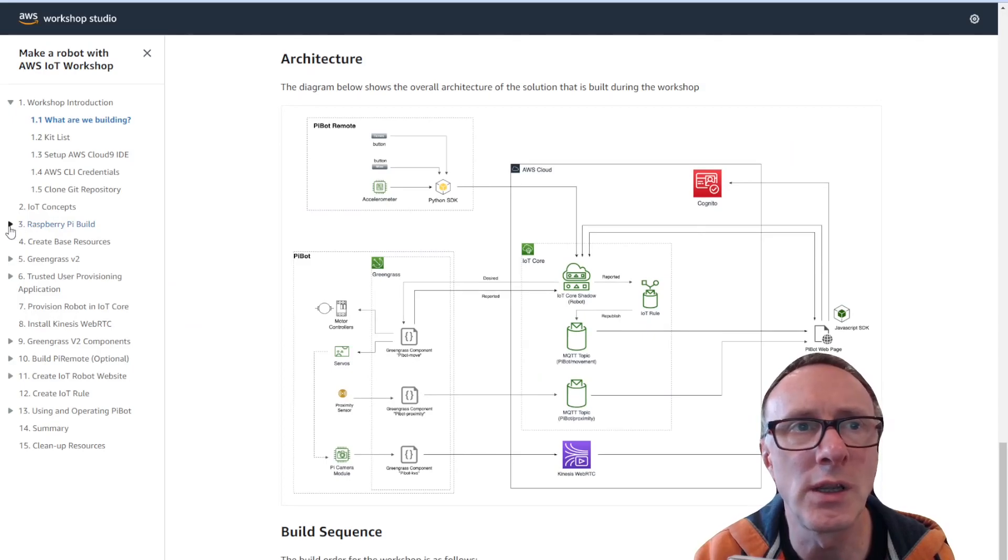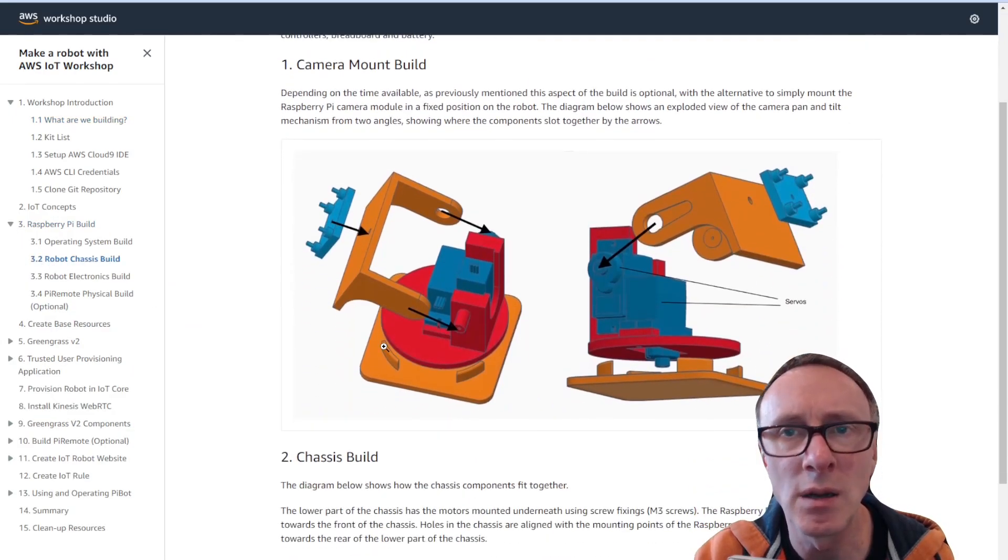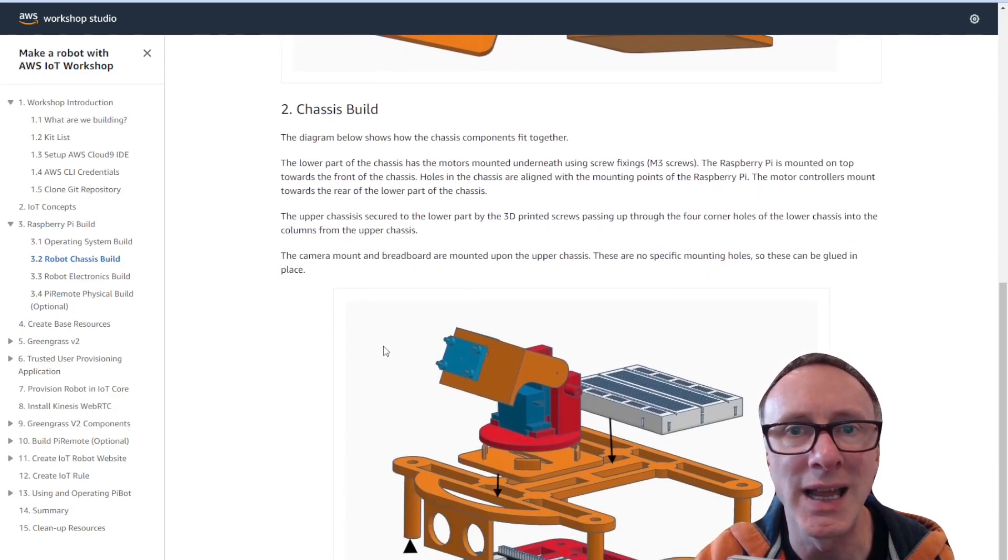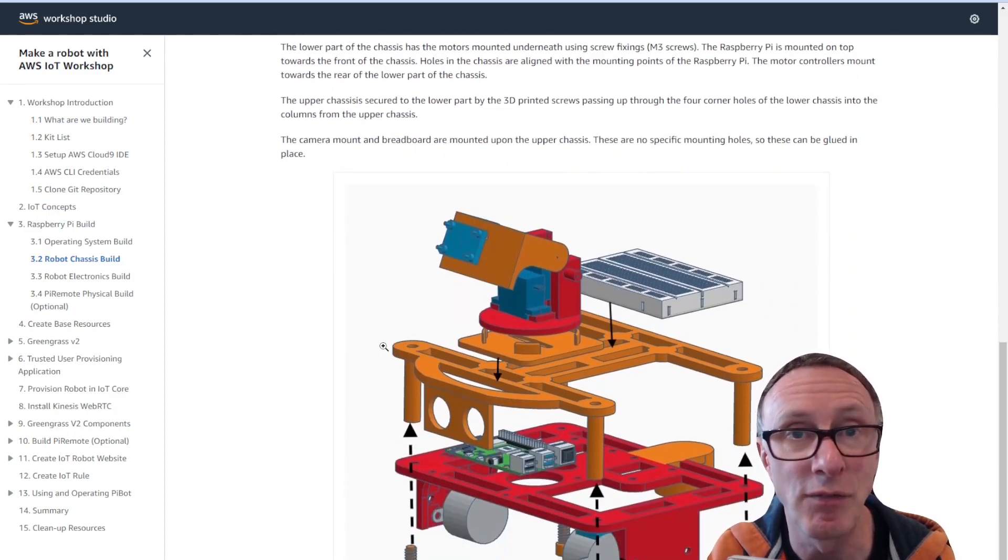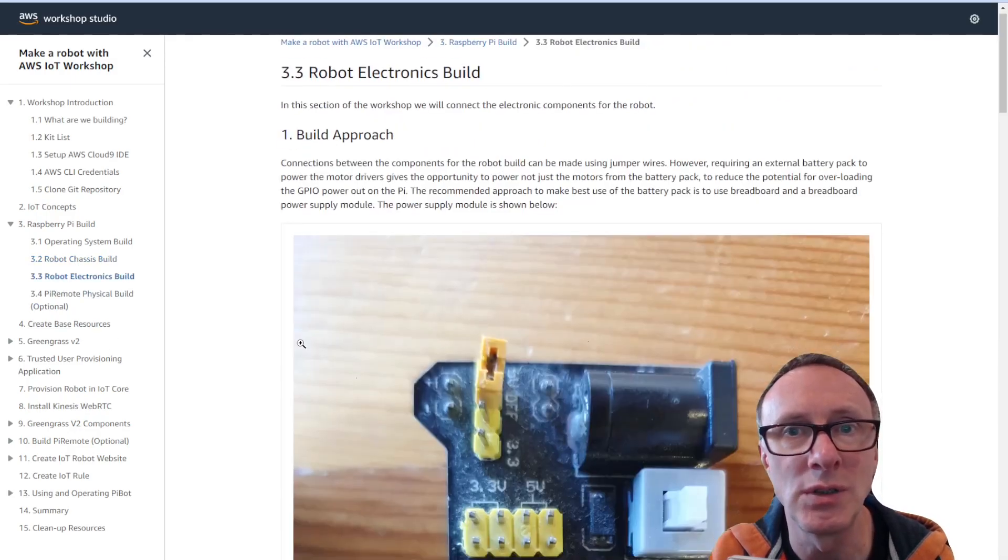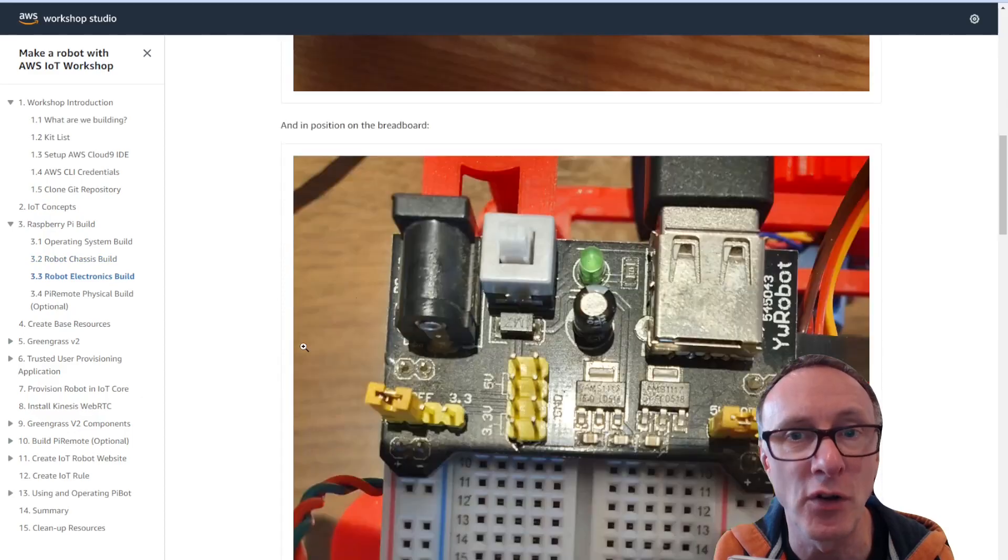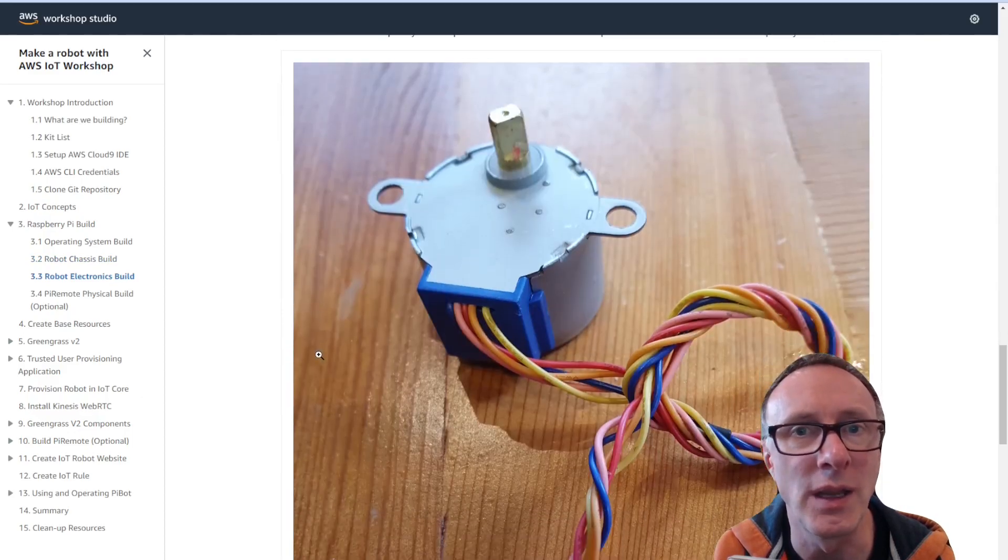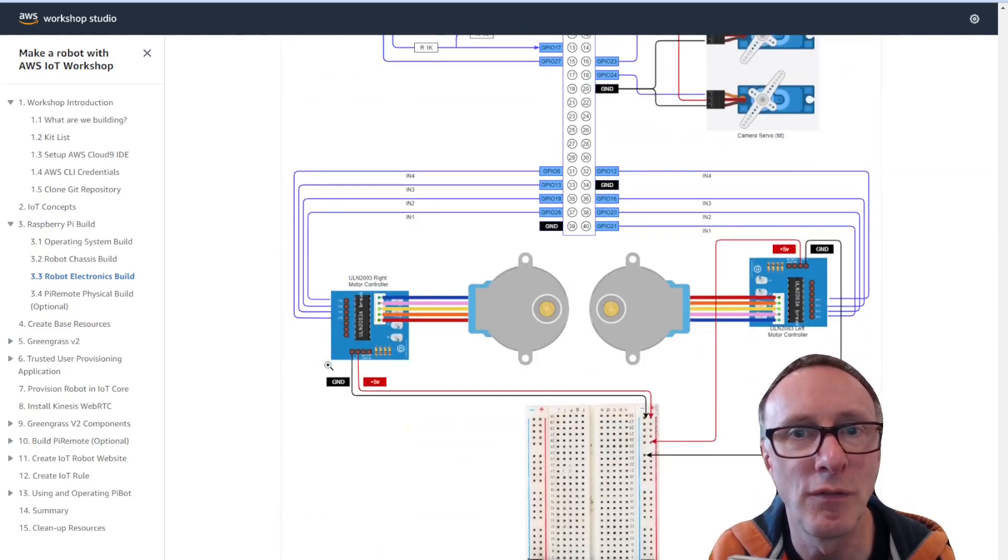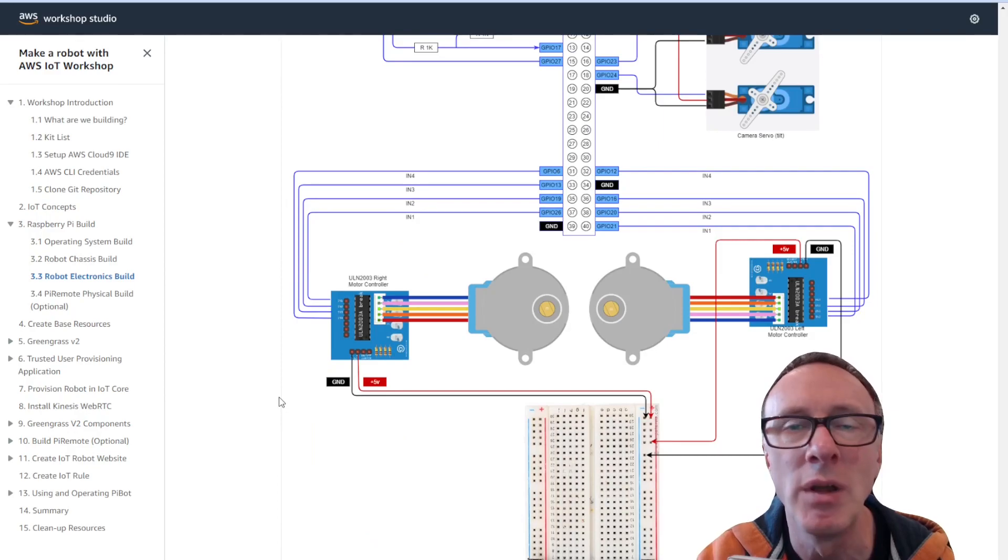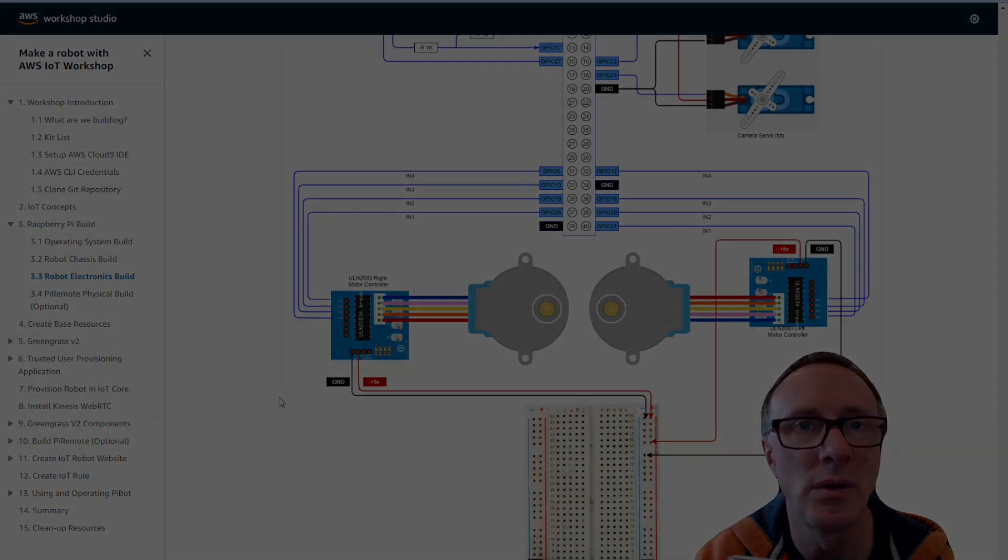I'll also take you through a couple of other key points within the workshop. There's a number of diagrams which help understand how the 3D printed chassis hangs together if you go with the 3D printed chassis and there's also detailed instructions including photographs of how all of the electronic components also fit together. So you can look at this workshop content in your own time, follow it through step by step. It covers everything you need to build the robot.